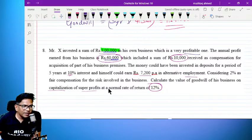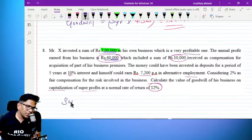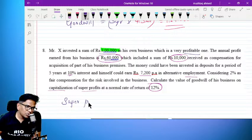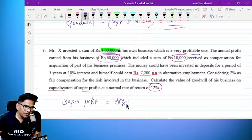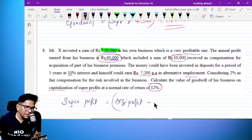Super profit is equal to average profit minus normal profit.